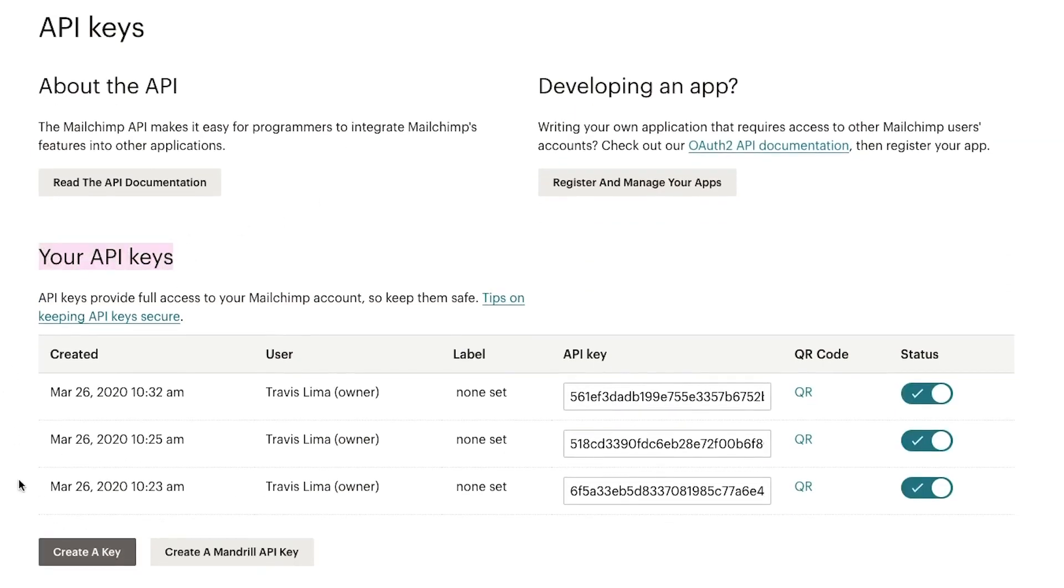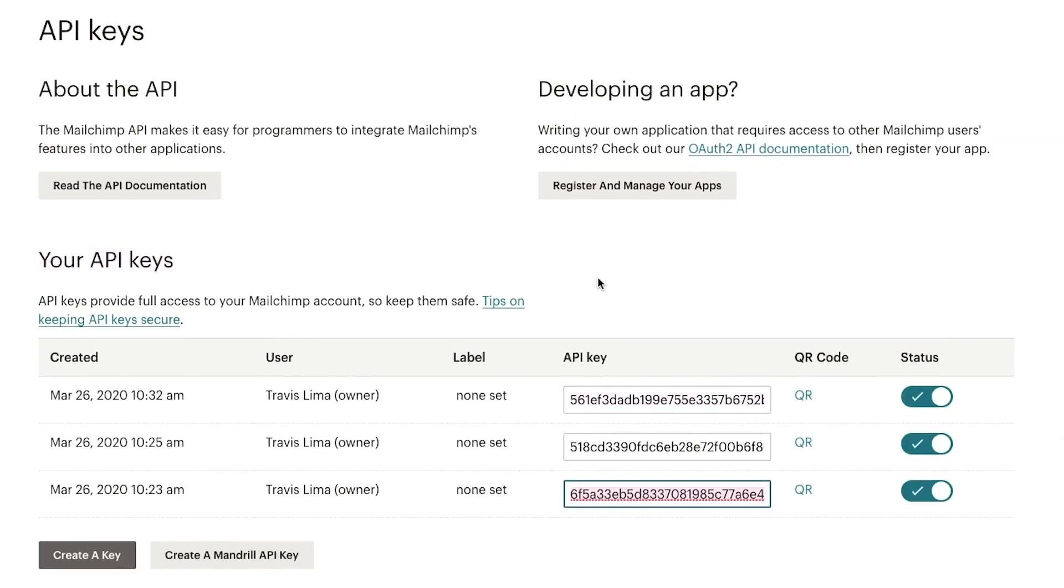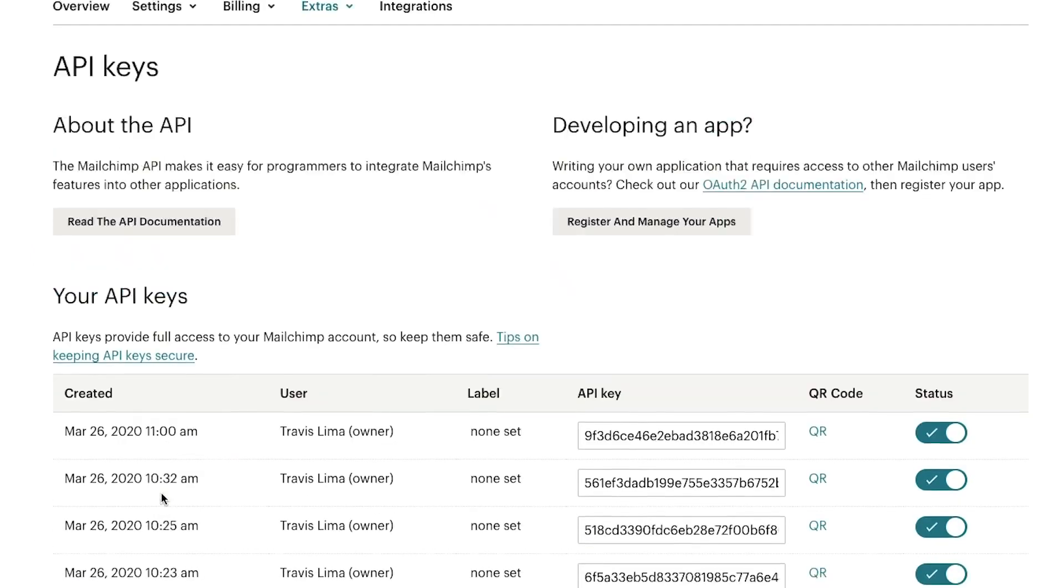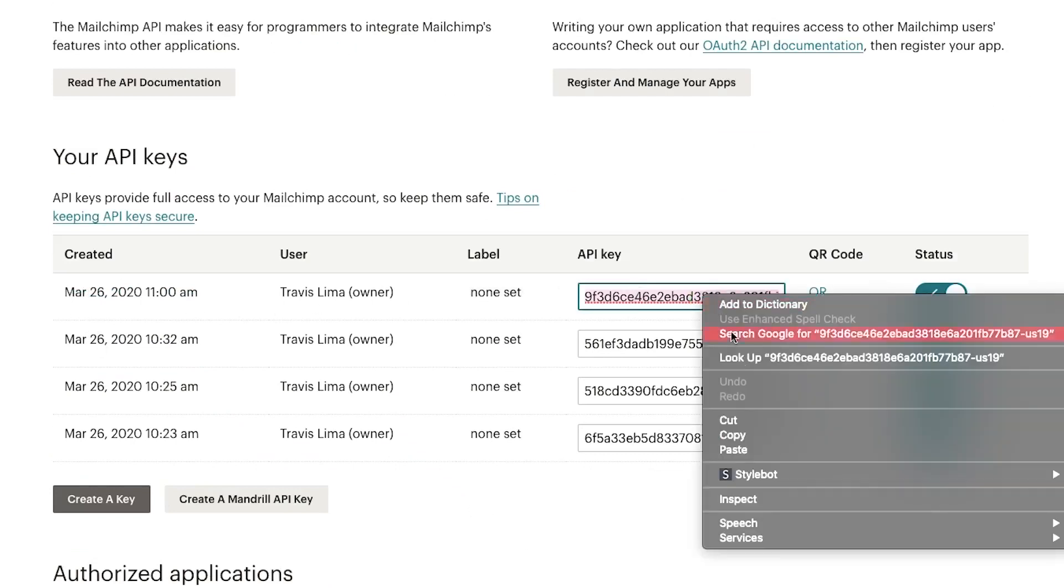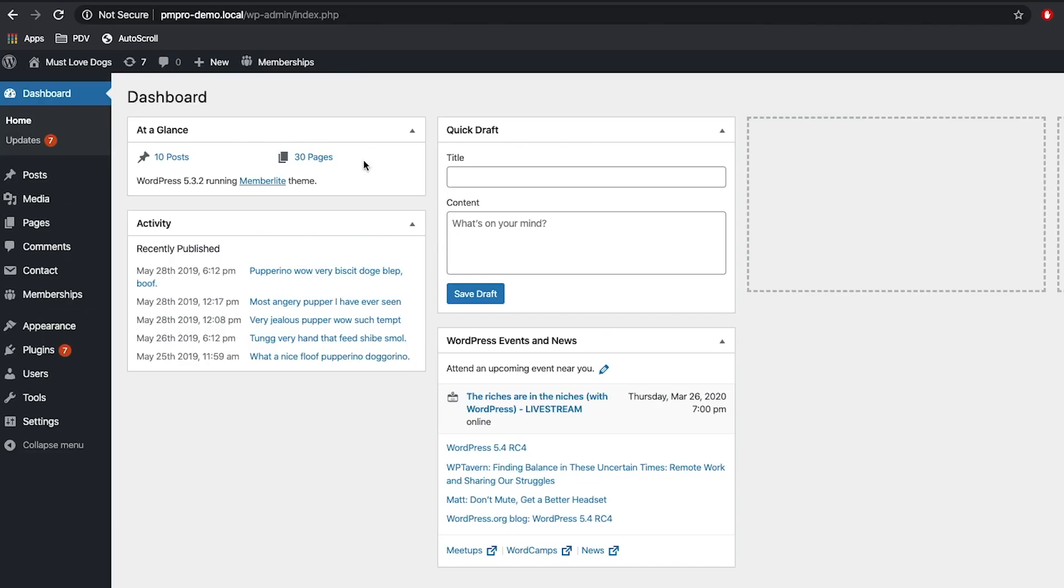If not, go ahead and select the create a key button. That's it, now you can copy this API key and use it wherever you need to.